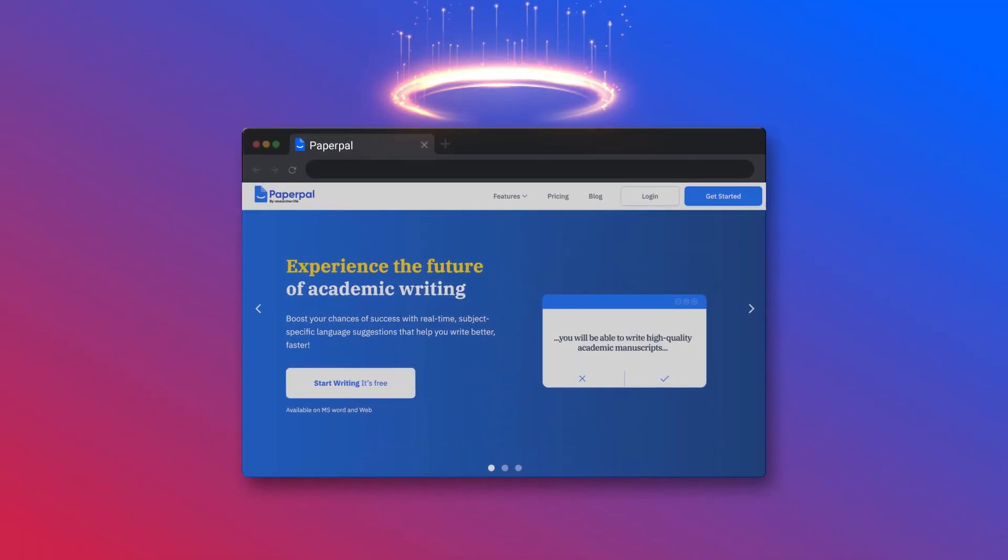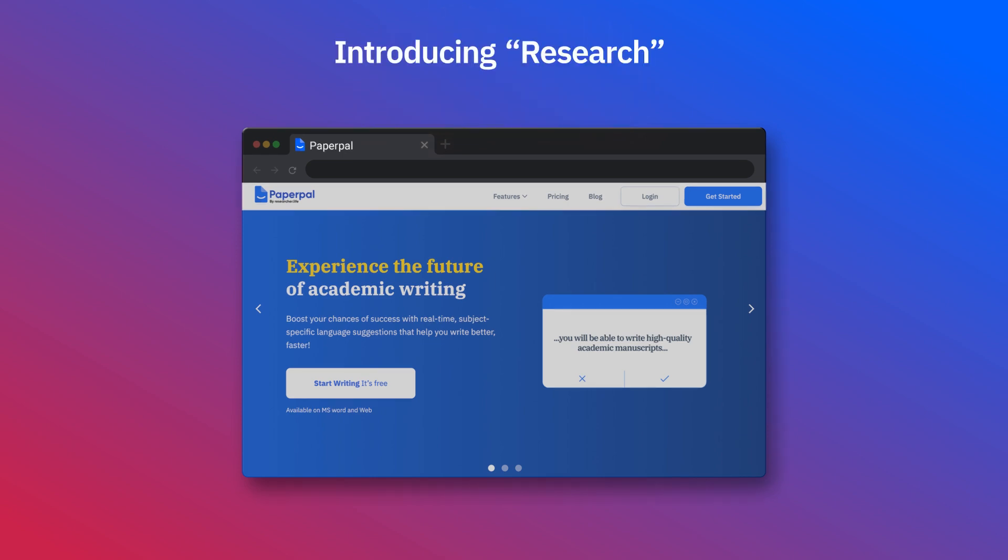Imagine an AI that lets you search for your scientific query and delivers relevant references for it. Introducing Research on Paperpal.